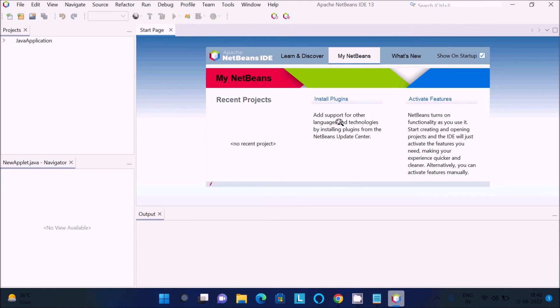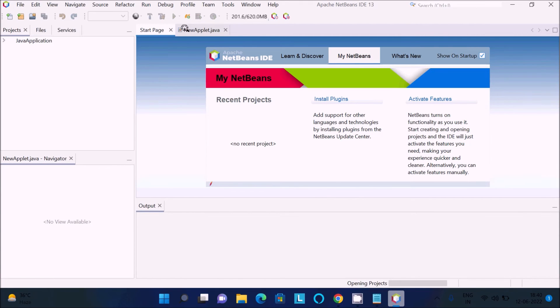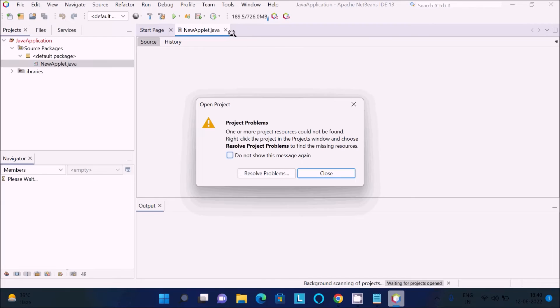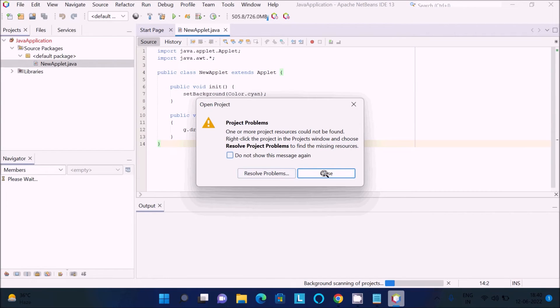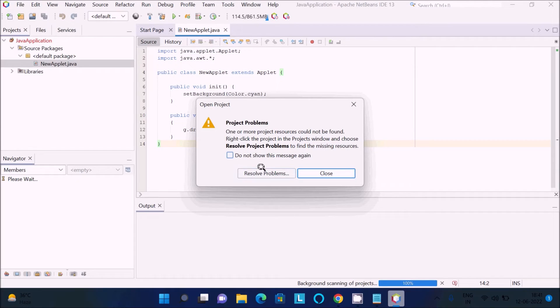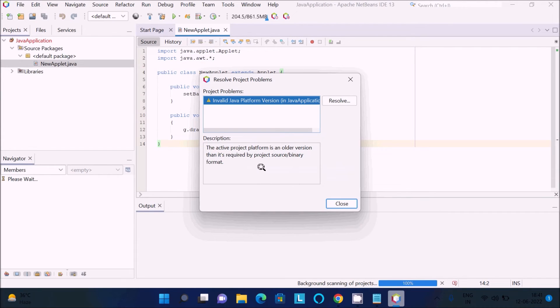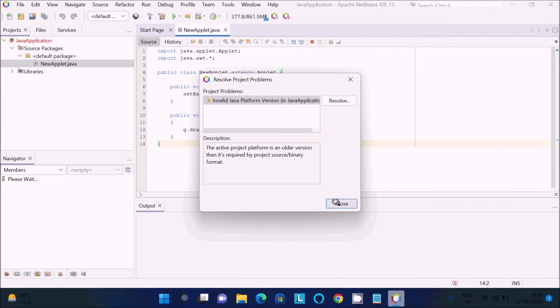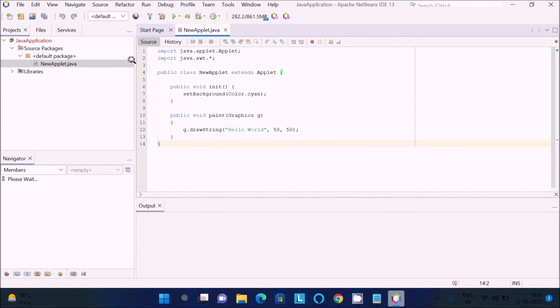Here, go to new applet.java. There is a problem with the project. If I click invalid, this is a Java application version problem.